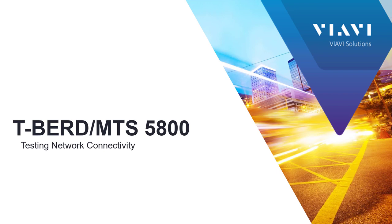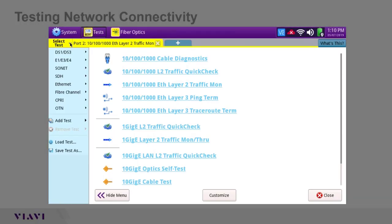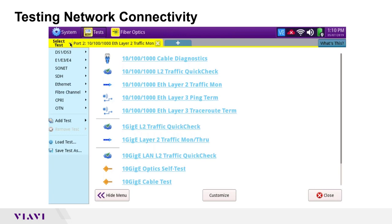Today's presentation covers network connectivity testing with the T-BERD 5800. There are two primary use cases: one is in an enterprise environment where someone has responsibility to get to the nearest switch, and the other is people troubleshooting connectivity issues when trying to do a network performance test — basically when you cannot loop up the far-end device and need to find where connectivity is failing.